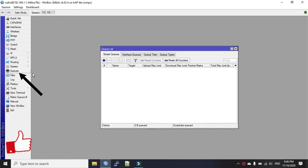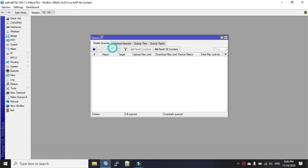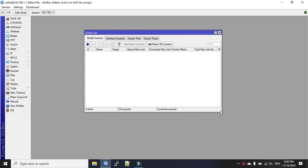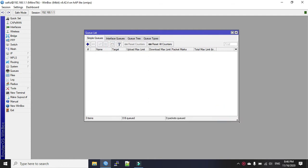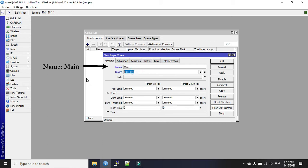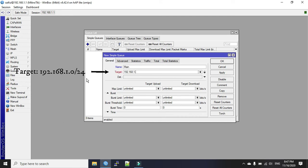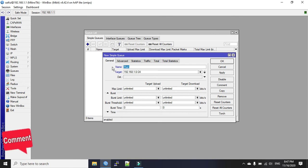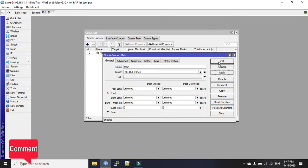First we will go to the queues. We will have to create the main queue, the total queue. Plus sign to add. Write main and the target address is your IP block 192.168.1.0/24. You can specify the bandwidth here or you can just leave it alone. Now this is our parent queue.